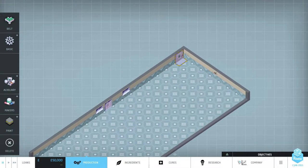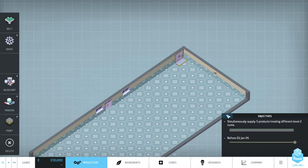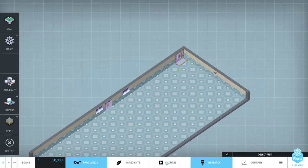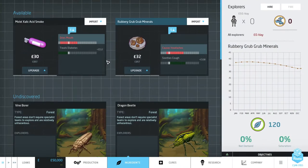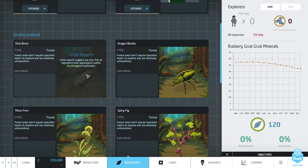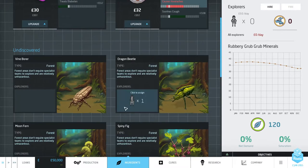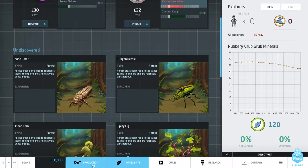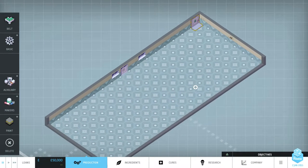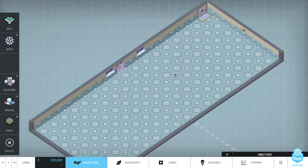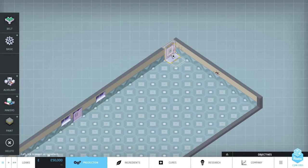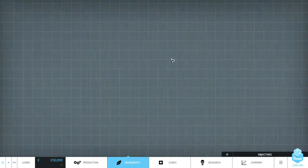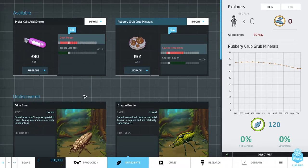So what we're going to start doing, our objectives are to create five drugs at level two each. Now because we need five drugs at level two, it means we're going to need more than two ingredients. Because you start with two random ingredients, we're going to need five ingredients. So I'm going to need to go and get those extra ingredients to be able to actually make all the five drugs. So to start with, let's go and select something to import through here.